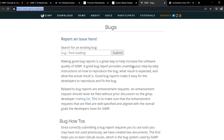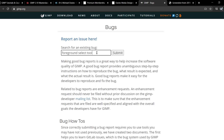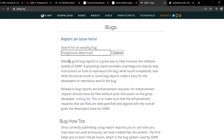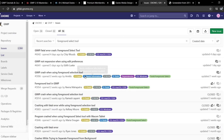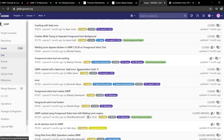A handy feature for finding out if your bug has already been reported is the search for an existing bug feature. For example, let's type in 'foreground select tool.' This tool did have a bug in GIMP 2.10.20 — they fixed it with GIMP 2.10.22. That's an important point: usually when you update GIMP to the latest version your bugs will be fixed. Here you'll see all of the bugs that have been reported for that specific feature — there are a variety of bugs.